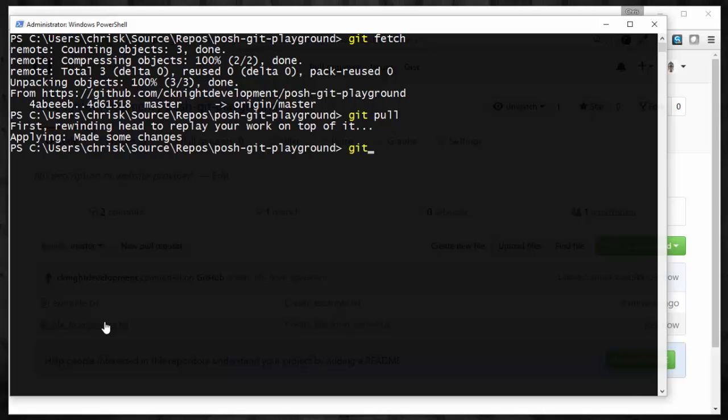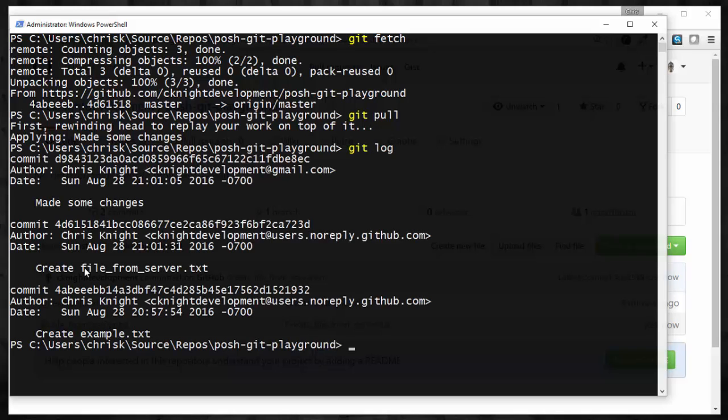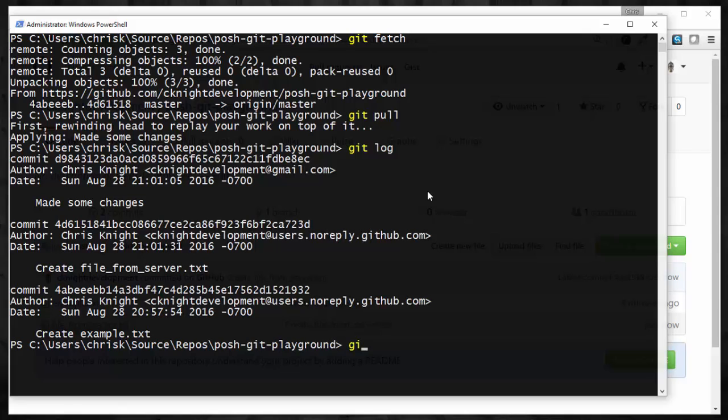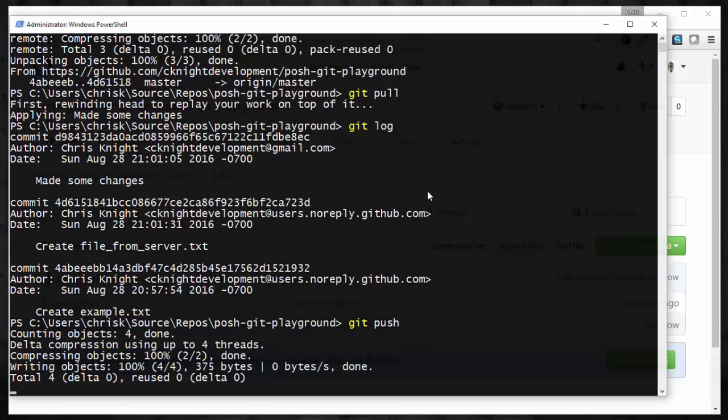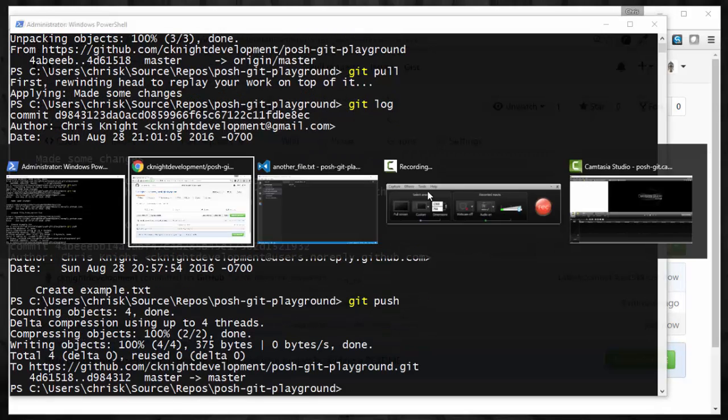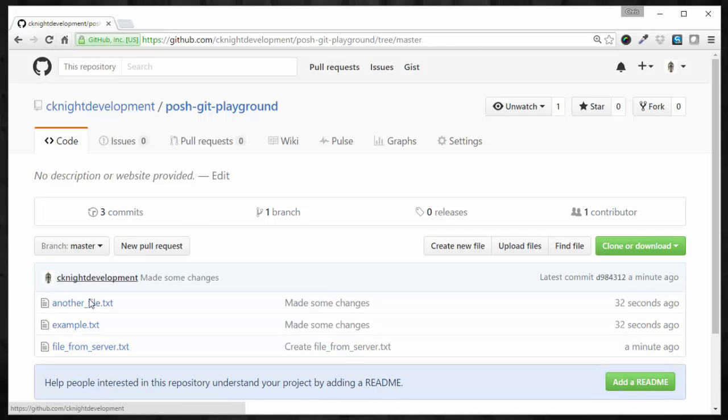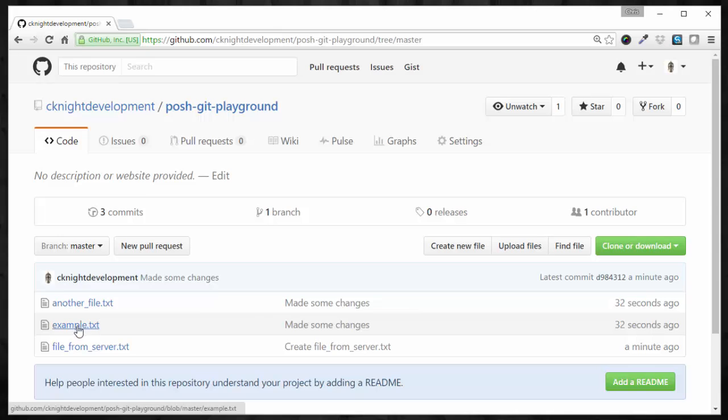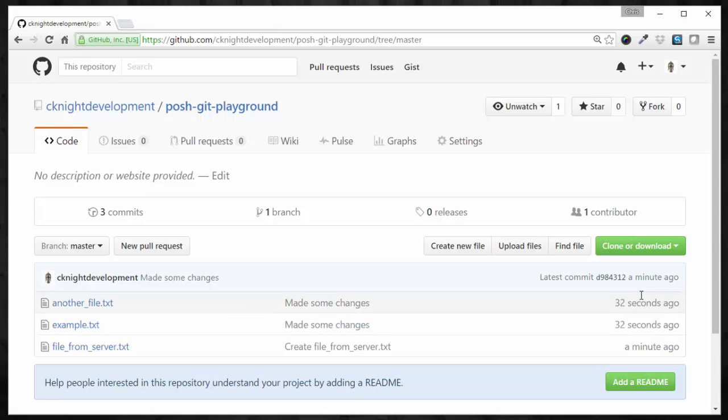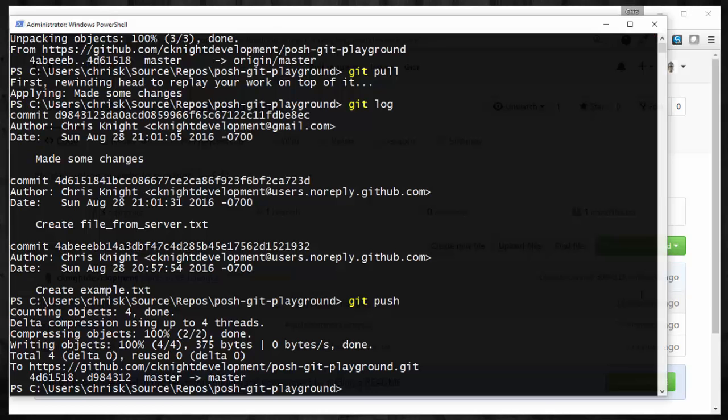So we've pulled those changes in. If we do a git log, we see that we now have that file that was made on the server and our changes were applied after that. So now let's go ahead and do a git push to push our changes to the server. So those are now pushed. And if we refresh GitHub here, we see our other file and our example was changed at the same time.